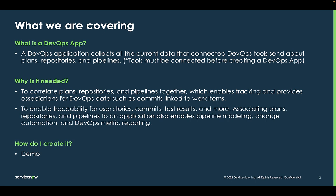So why do we need a DevOps app? It is used in ServiceNow in the DevOps data model to correlate all the plans, repositories, and pipelines together for an application to enable tracking.